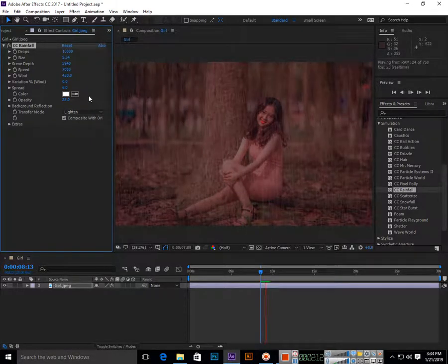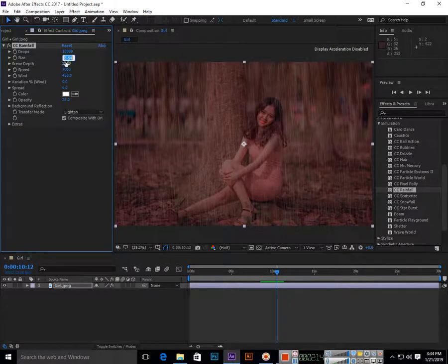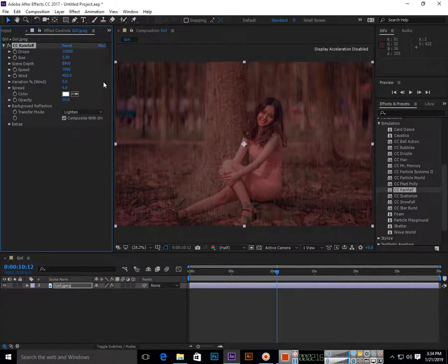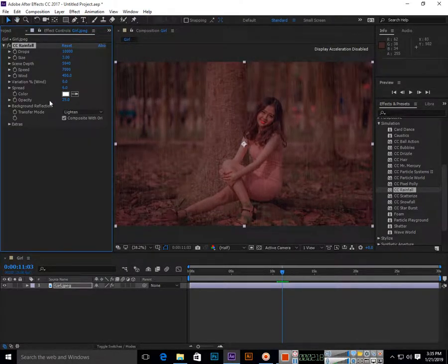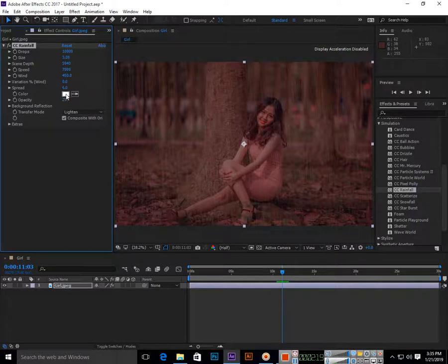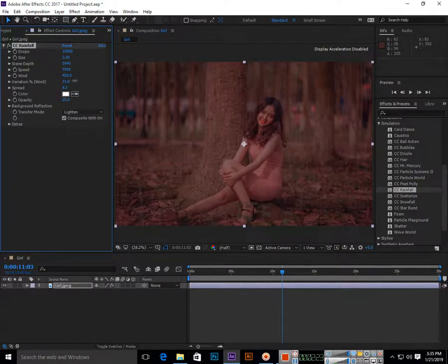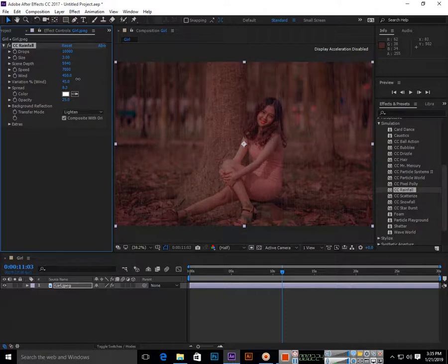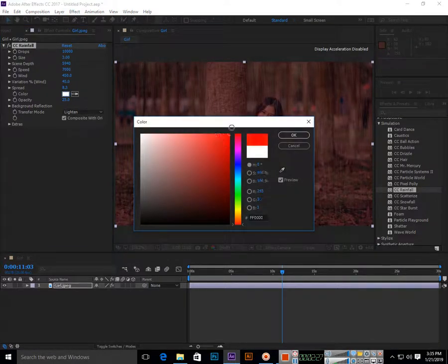You can see now it's like this. Then we also have Spread, where you can apply variation of the wind. You can change the color as well.